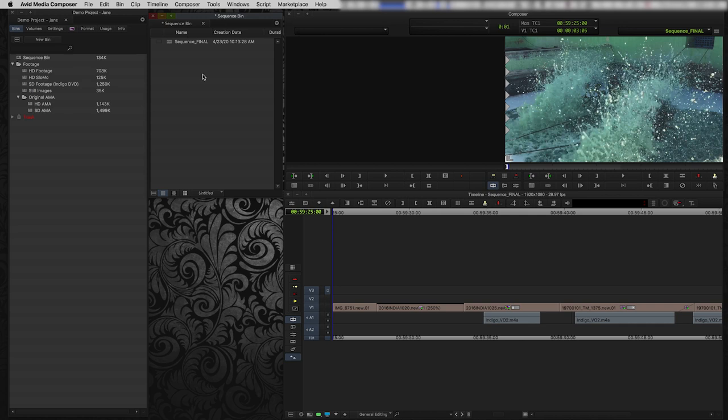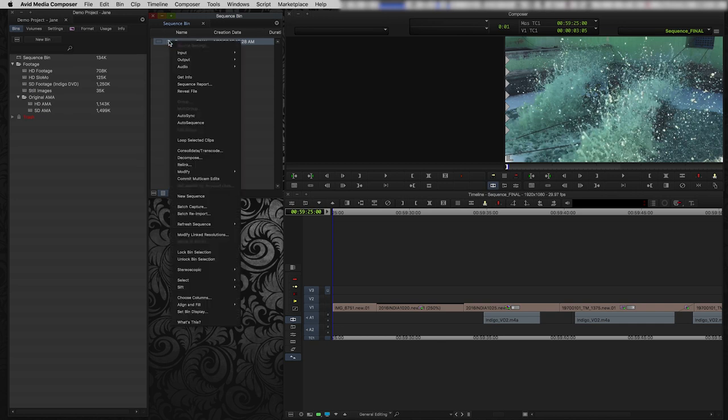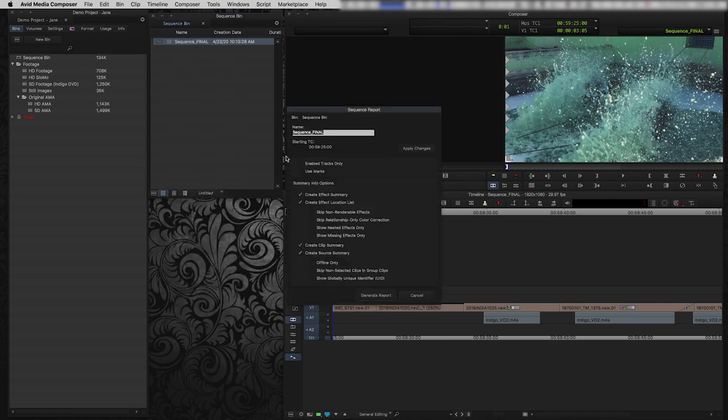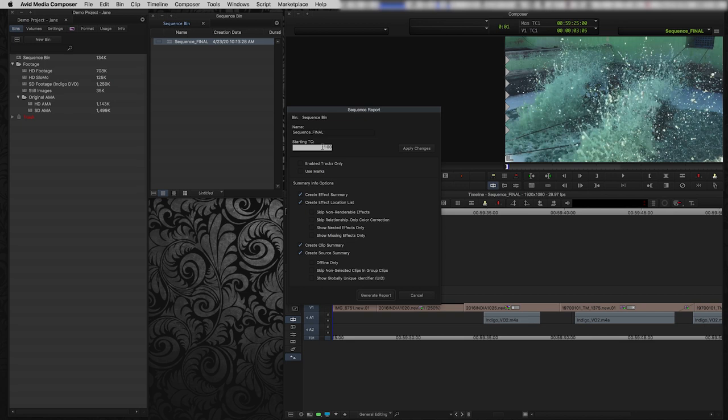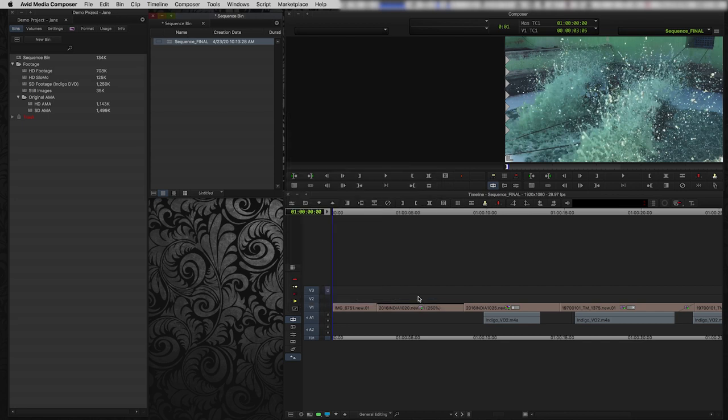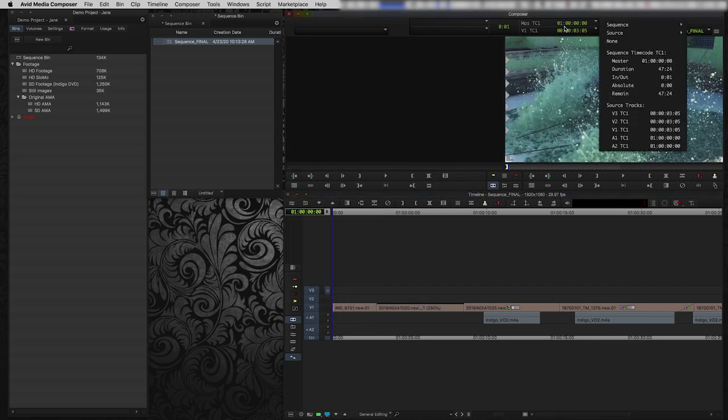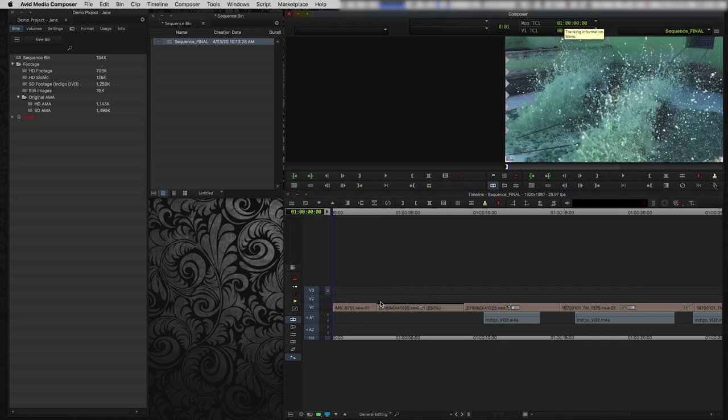So in Avid, I take my sequence here in my sequence bin, which is my final sequence. I'm just going to right-click and click sequence report. And then right at the top here is where you can choose the starting timecode of your sequence, and you can change this anytime you want. So I'm going to change it to one hour and then I'm going to click apply changes. The rest of the stuff down below is for generating sequence reports, which we're not going to use. So I'm actually going to click cancel. But because I've already applied the changes, as you can see, now my sequence starts at the one hour mark instead of the weird timecode that it started at before. So that's good practice number one.